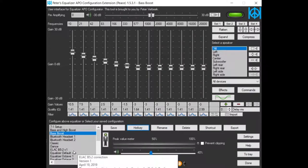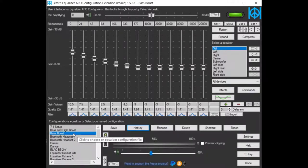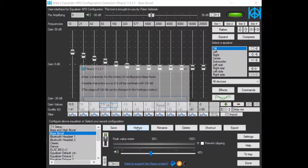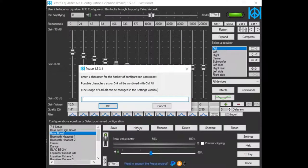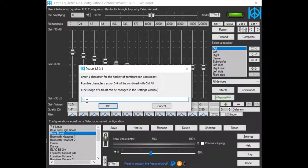For instance, activating a configuration. So let's attach a hotkey to the BassBoost configuration. As an example I take letter B, so by pressing Ctrl-Alt-B you activate the BassBoost configuration.